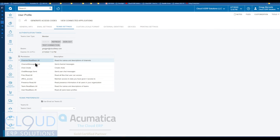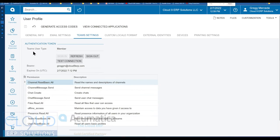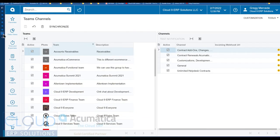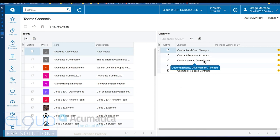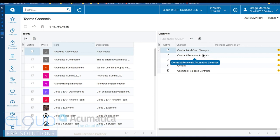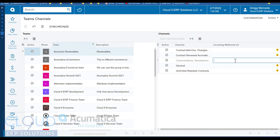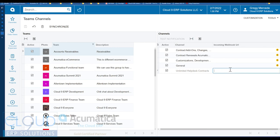Additionally, this integration also knows what Teams channels are out there. So if we go over to this tab here for Teams channels, you can see all of the Teams here on the left-hand side and all of the channels within those Teams over here on the right. And then additionally, Acumatica has added the ability to add an incoming webhook URL. And what that's for is for business events. And that's what we're going to show right now.